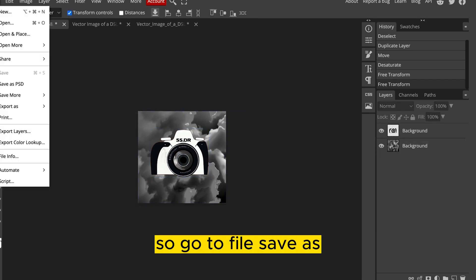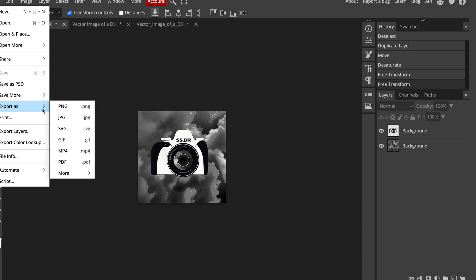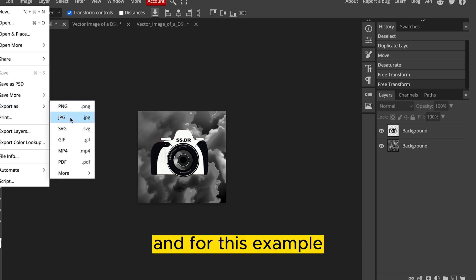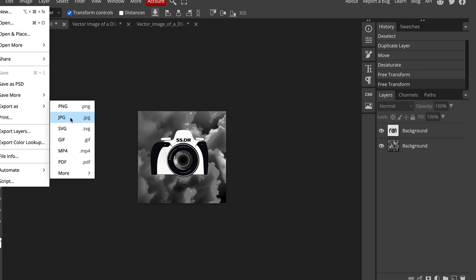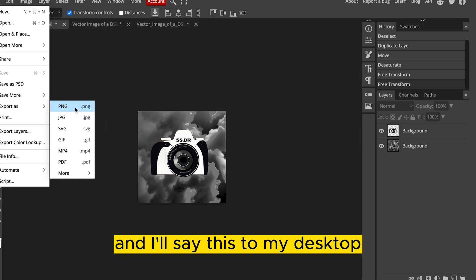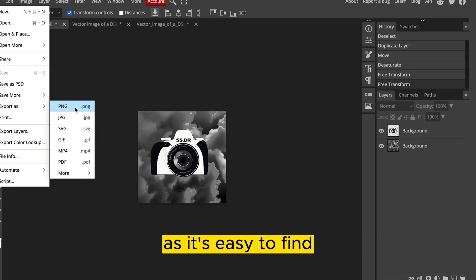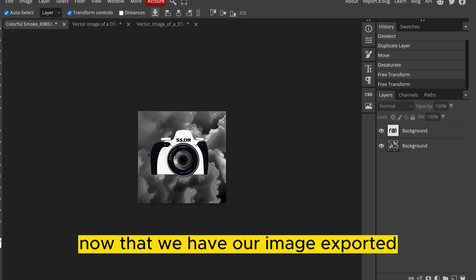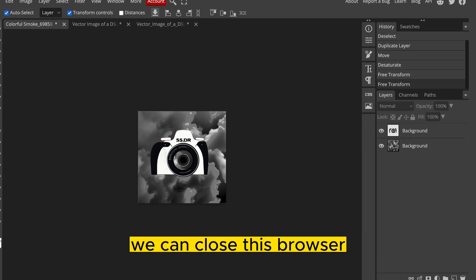So go to File, Save As, and for this example, you can use a PNG or a JPEG. I'll save this to my desktop as it's easy to find. Now that we have our image exported, we can close this browser.